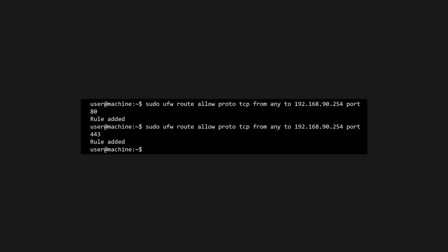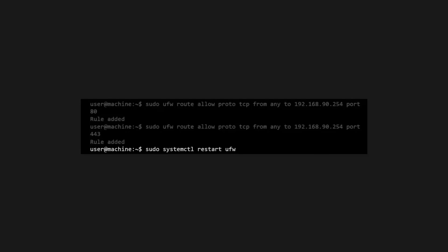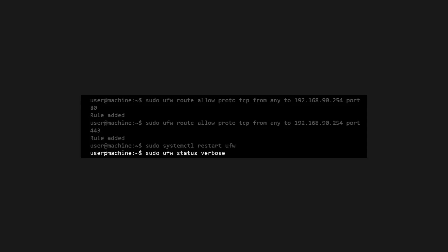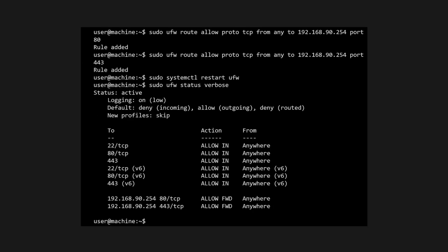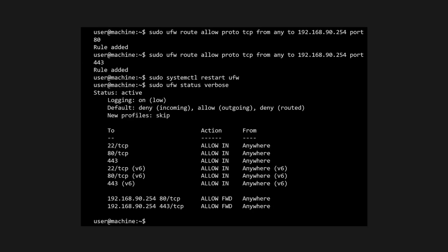Now let's restart UFW and verify everything has been set properly. You should see allow in for SSH, HTTP, and HTTPS, and your default policy set to deny.